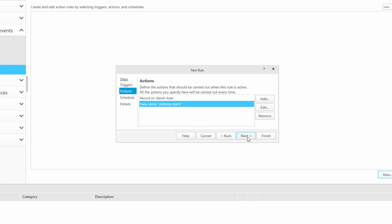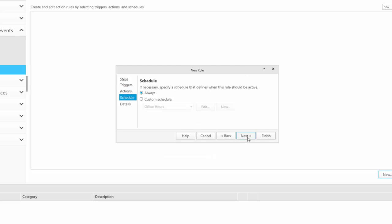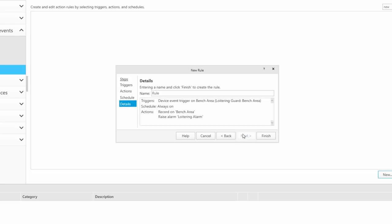We can set a schedule if required. And finally, we name the rule so we can easily find and manage the rules.